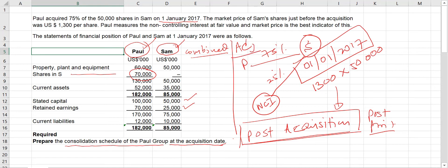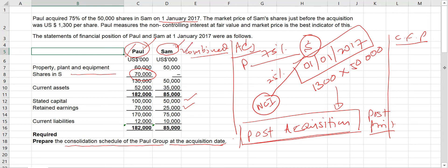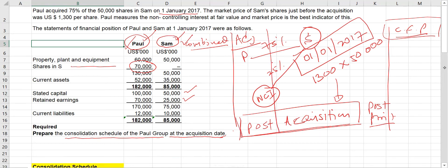When you prepare the consolidated financial position, certain items under the parent company's financial position will be removed, and certain items in the subsidiary company will be eliminated, because they will not form part of the group. Certain transactions belonging to the parent and certain transactions belonging to the subsidiary will not form part of the group, so we need to make certain adjustments to remove those transactions.